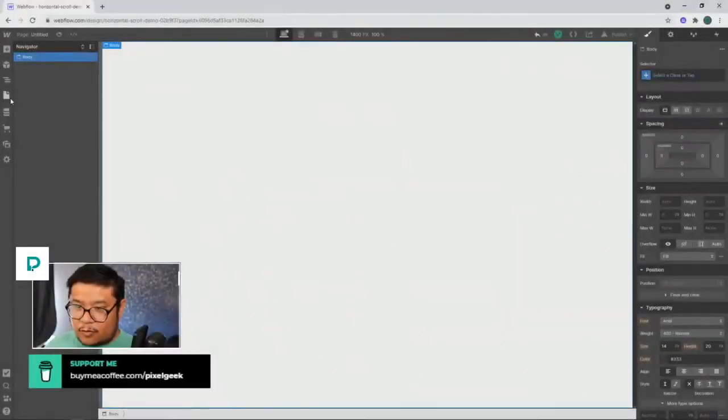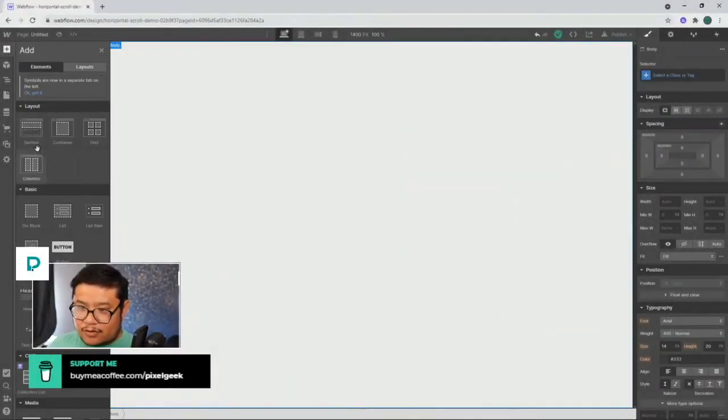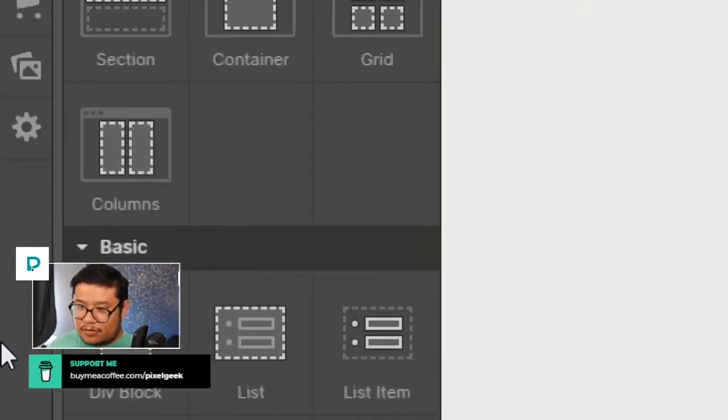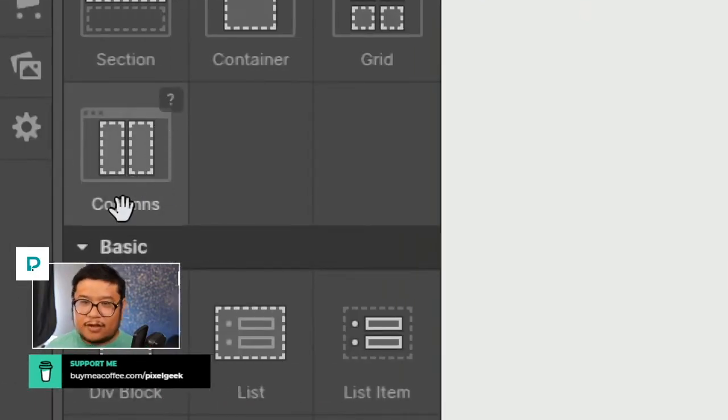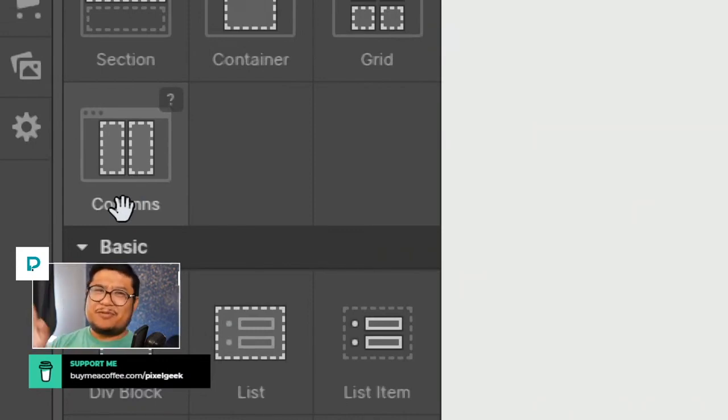All right, so this little clip is all about columns. This. Don't use them. Don't use this element.